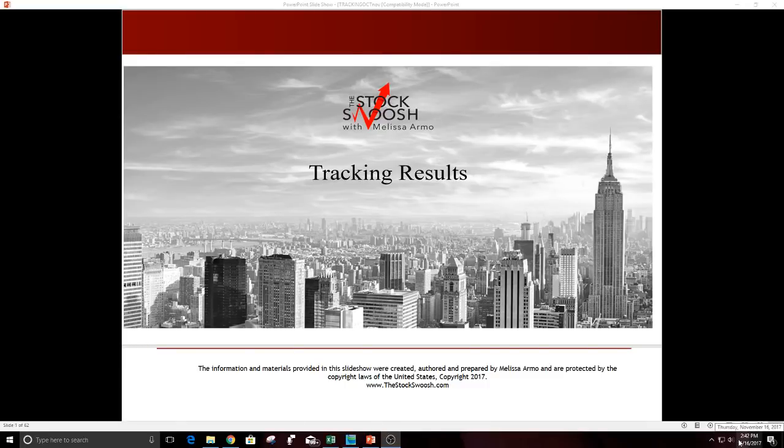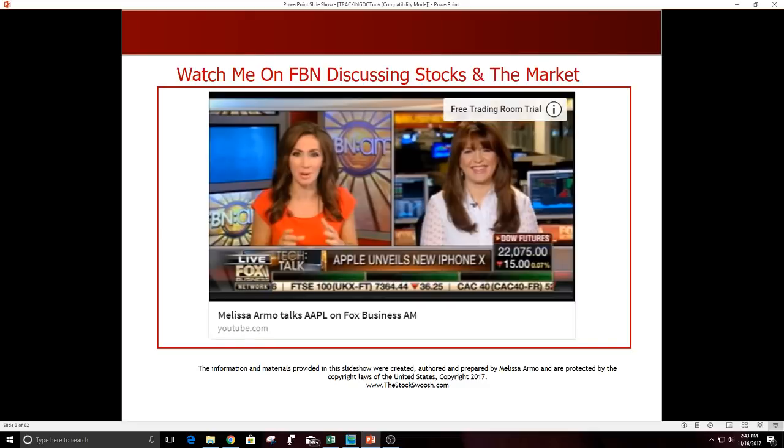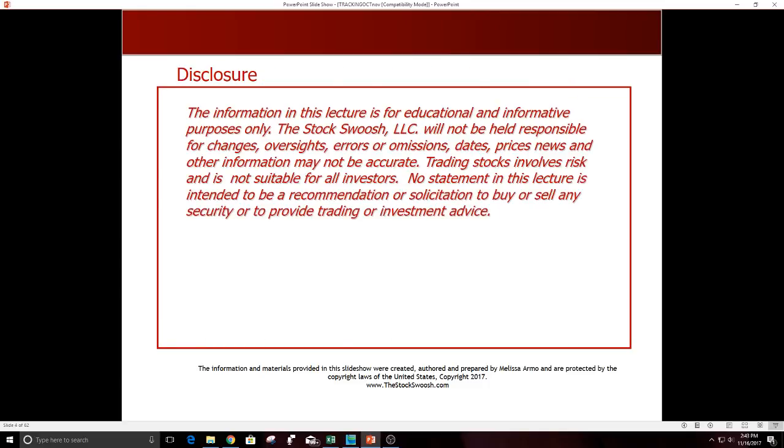Hello there everyone and welcome. My name is Melissa Armel and I wanted to review the trading results today. If you have any questions you can email me at melissa@thestockswoosh.com or feel free to call me at 929-320-0427. You can also watch me on Fox Business Network talk about stocks and the market.